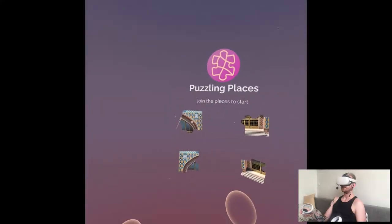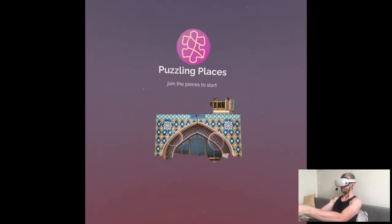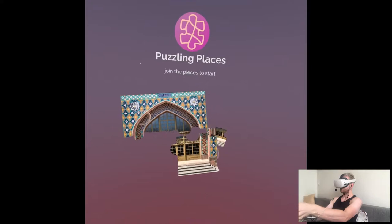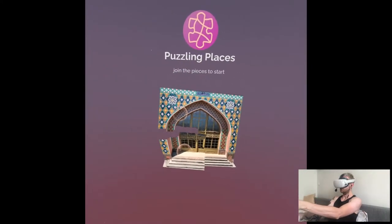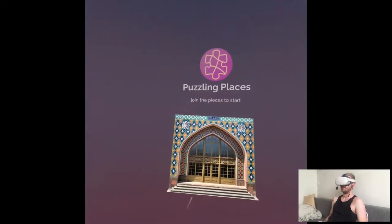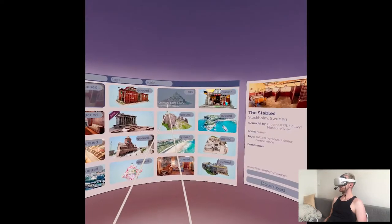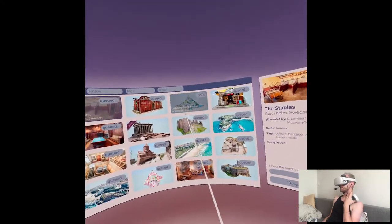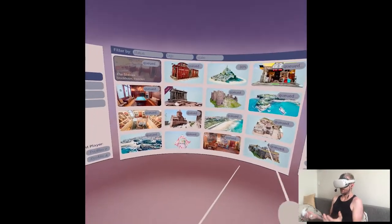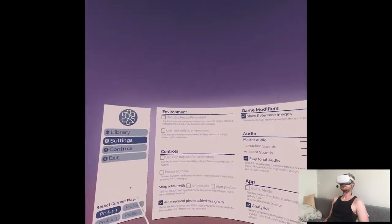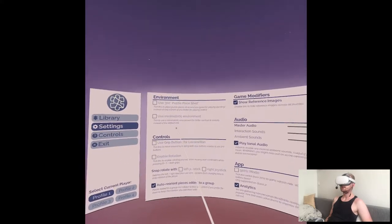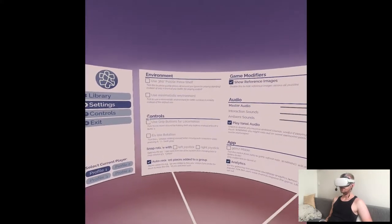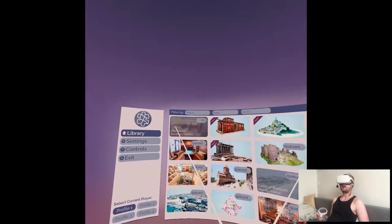Chain the pieces to start. It's a cute intro. So what do we have here? Everything is cute so I'm assuming it's not like downloaded because the application by itself was really light. First of all settings as always. 360 puzzle piece shelf. Minimalistic environment. We can move either by joystick or grip buttons. And 90 hertz. Pretty standard stuff.